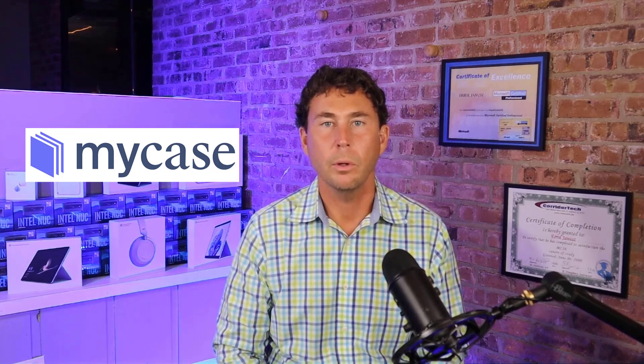I am Errol Janis, owner of Edward Technology. We provide IT support, cybersecurity, and Microsoft 365 Cloud to law firms all over the United States. We also have two office locations in the Chicagoland area.